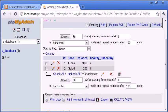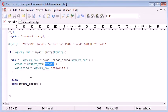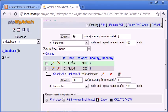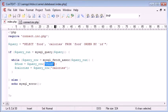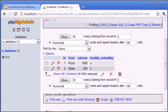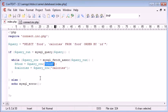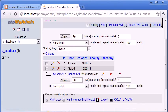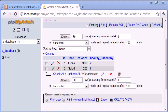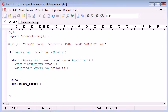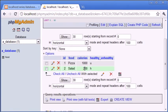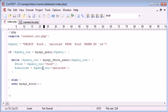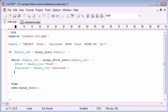The first time around this loop, food is going to equal pizza. And calories is going to equal 1,000. The second time around this loop, remember, because we're using a while loop, food is going to be equal to salad. And then calories is going to be equal to 200.